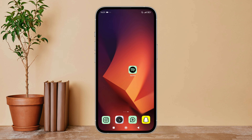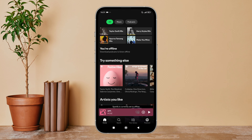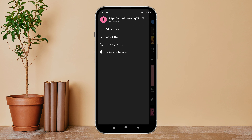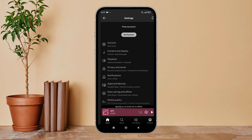Hello everyone, welcome back to another episode of Technology Glance. Today in this video I am going to guide you through how you can change audio and video download quality to normal on Spotify. So let's get started.